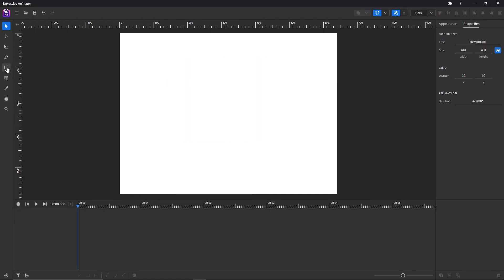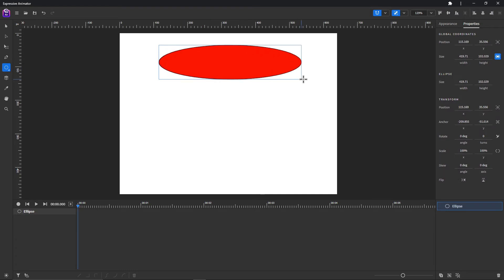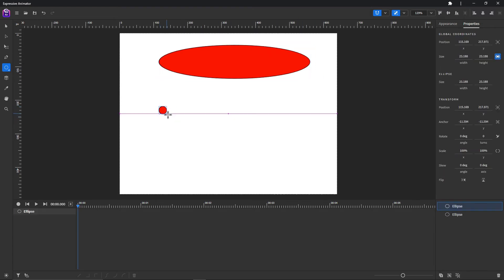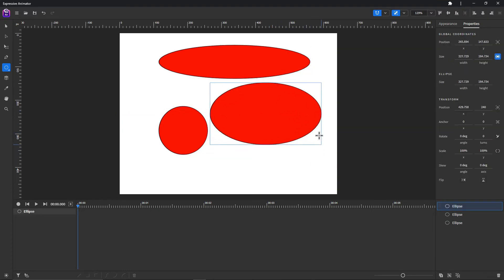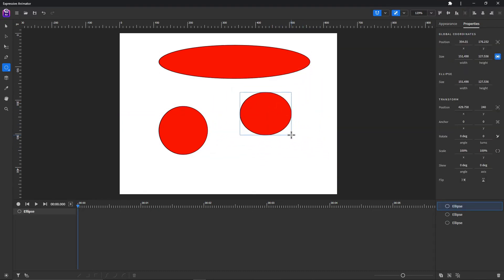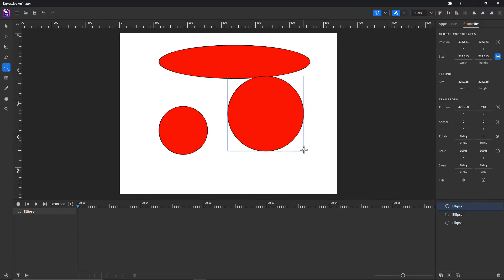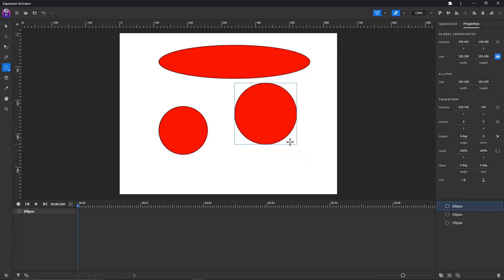Moving on to the ellipse tool — you can choose it from the list of shapes or by pressing the E button on your keyboard. Click and drag to create an ellipse. If you hold Shift while dragging you will create a circle. To create a shape from its center, hold the Alt or Option button while dragging. Holding Shift as well creates a circle from its center.